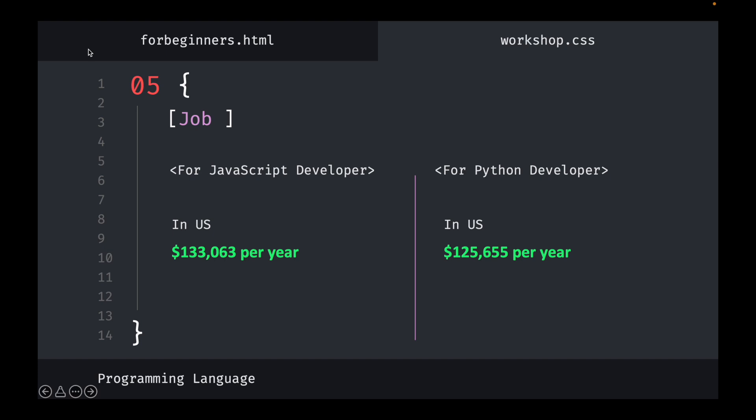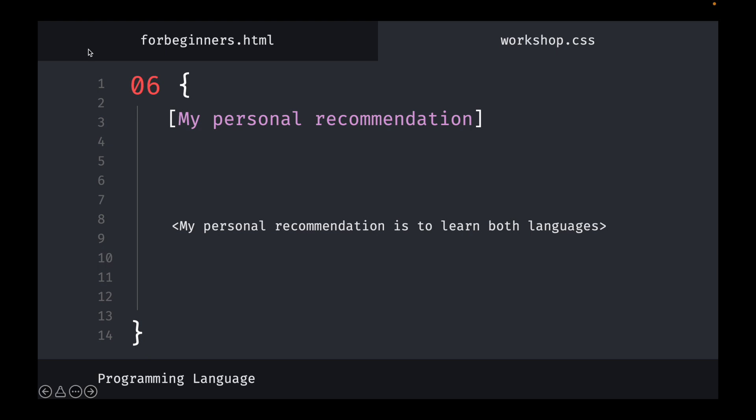My personal recommendation is to learn both languages. JavaScript is primarily for web development, but Python is still needed to connect to databases, add machine learning, or handle data — so learning JavaScript plus Python together is a great combination. I'll show you some websites I recommend for learning both languages.